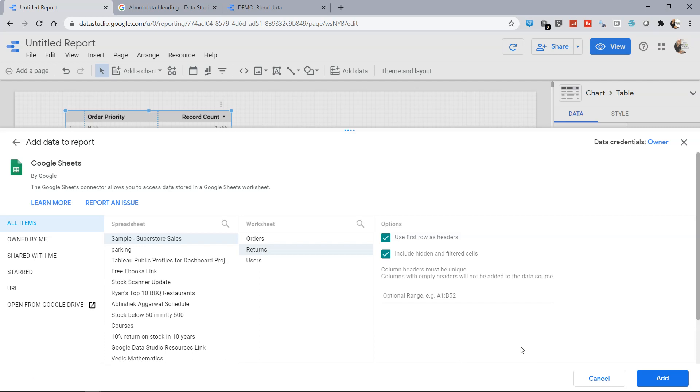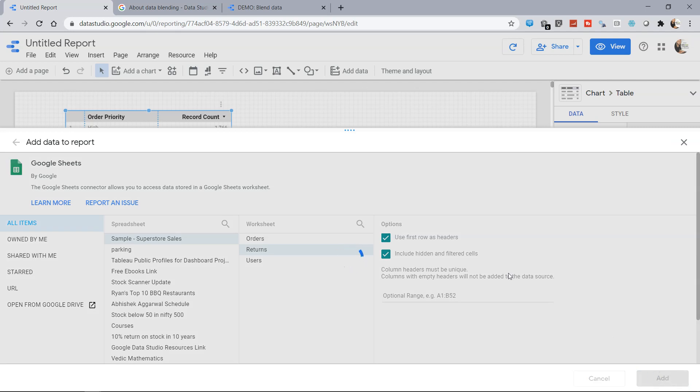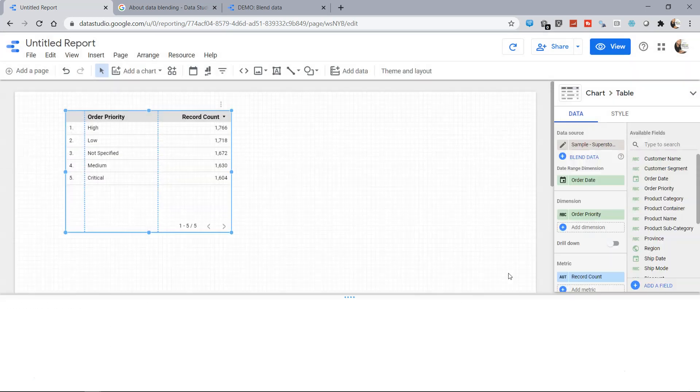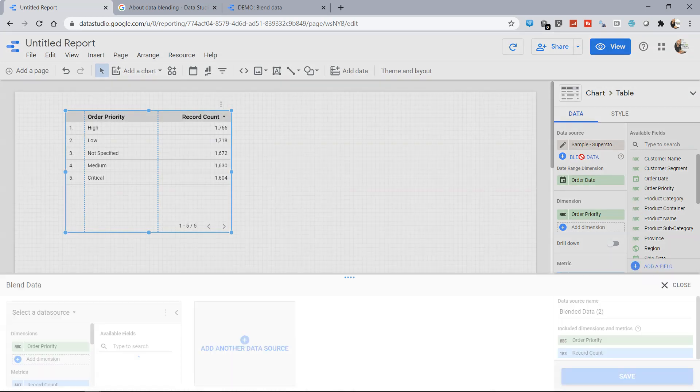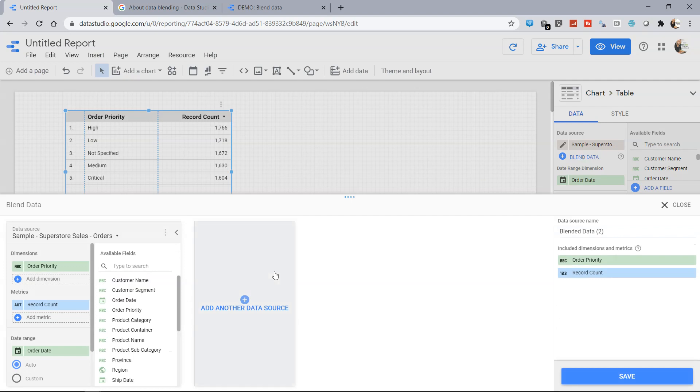So I want this return sheet where the first row is having headers and I want to include hidden and filtered cells just so that every information is coming if accidentally there are some hidden rows or hidden cells. So I'll click add and it's going to add the data source into the system. So once we have it what we need to do is click on the blend data.